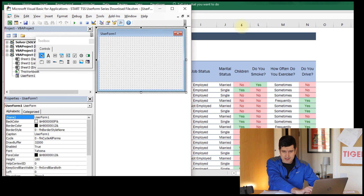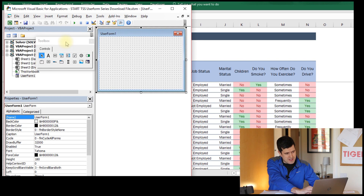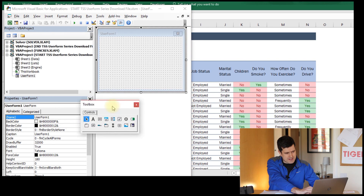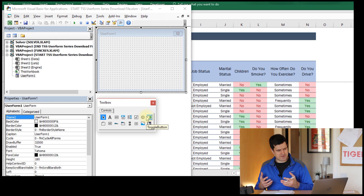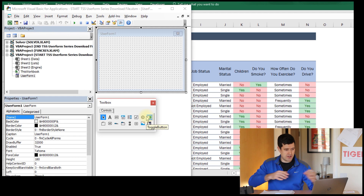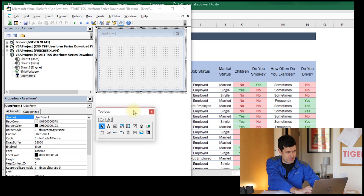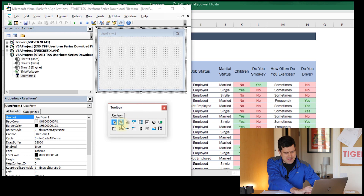Now we have our user form. This toolbox allows us to add controls — buttons, text boxes, menus — to the user form and to manipulate how it looks and behaves. It's very useful. Let's get straight into it and add something simple.